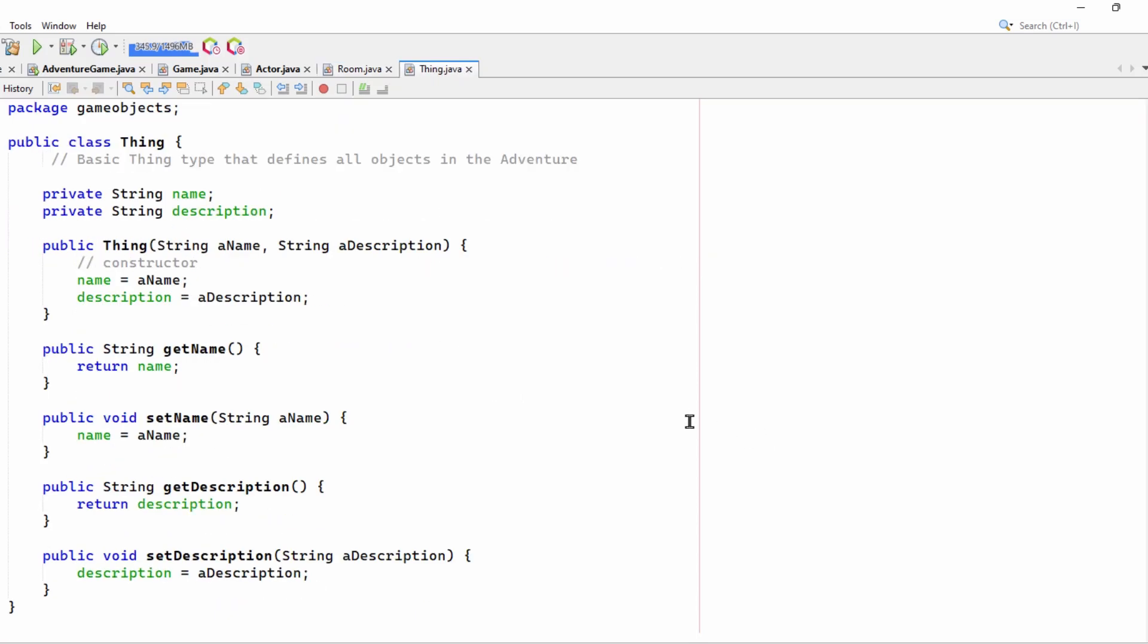Thing, well, that's just, as I said, a very simple base class which has a name and a description.